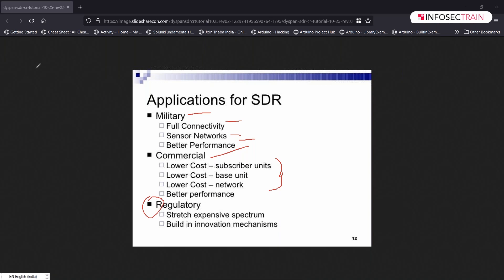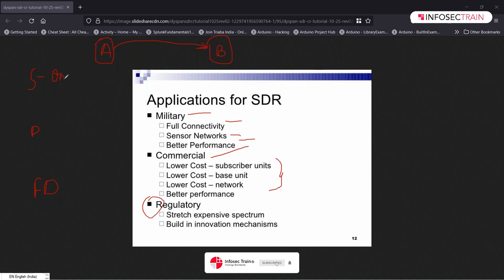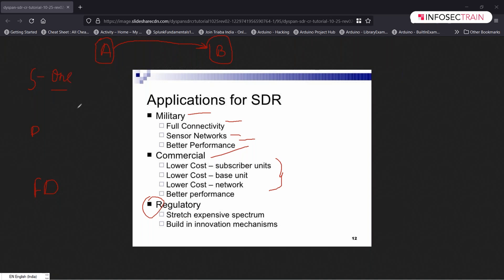Before proceeding further, there are three types of connection you need to understand: simplex, duplex, and full duplex. In simplex or one-way communication, only one individual can send — for example only A can send to B, and B can just listen. Only one side can speak; the other can only hear.